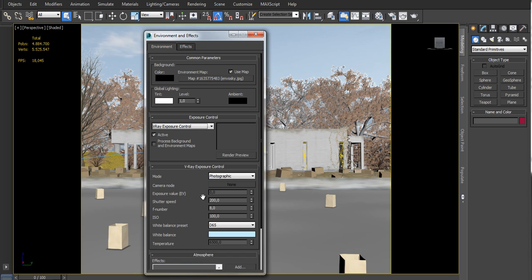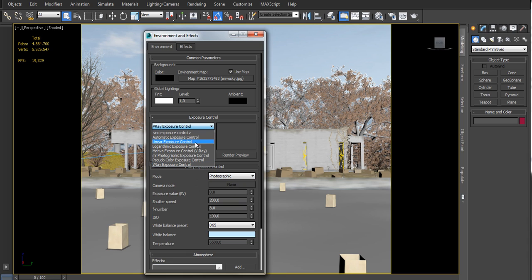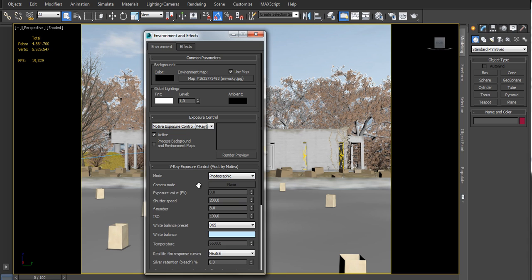In example you can use settings from another camera, from EV, or photographic values. The Motiva version of this control contains all that features plus two new ones.